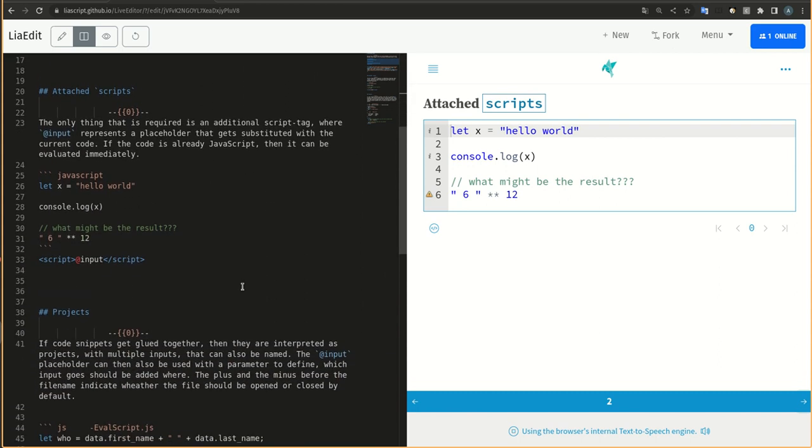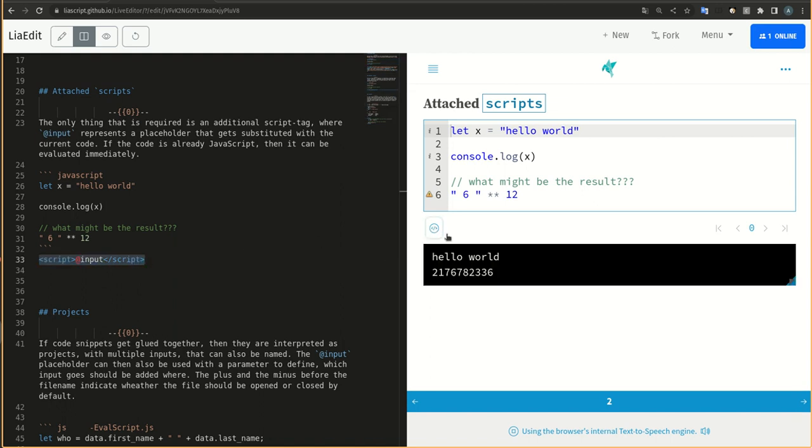The only thing that is required is an additional script tag, where @input represents a placeholder that gets substituted with the current code. If the code is already JavaScript, then it can be evaluated immediately.